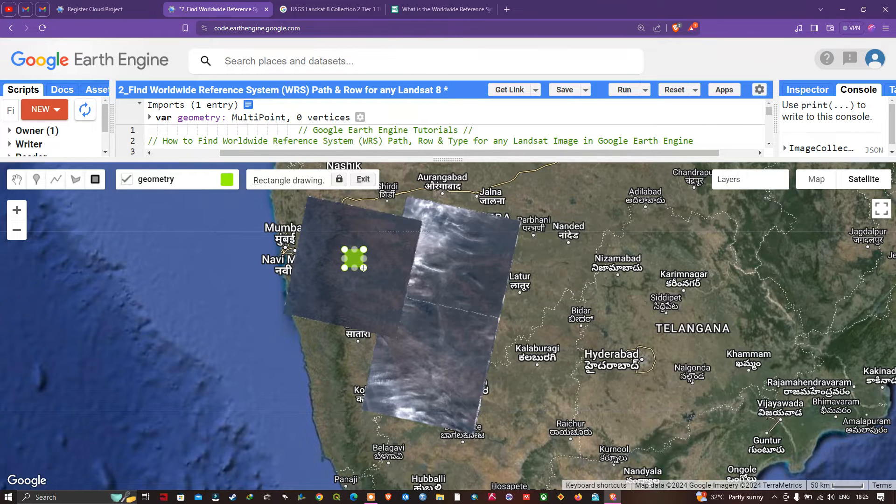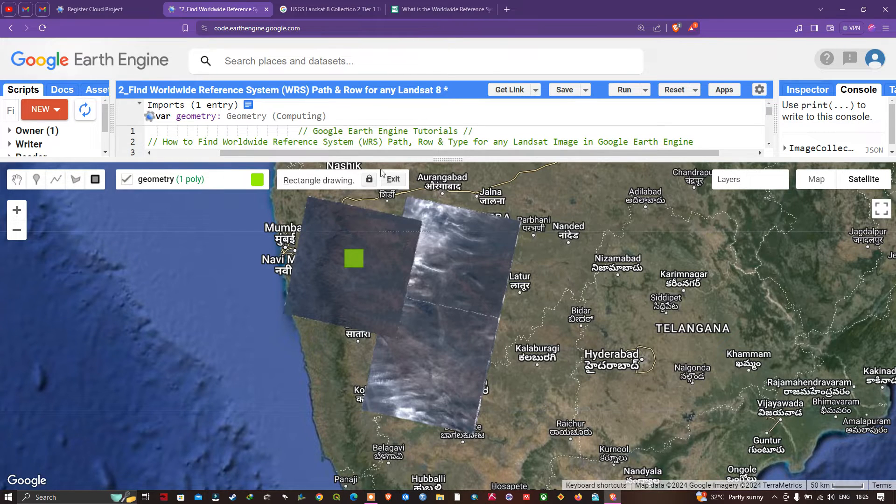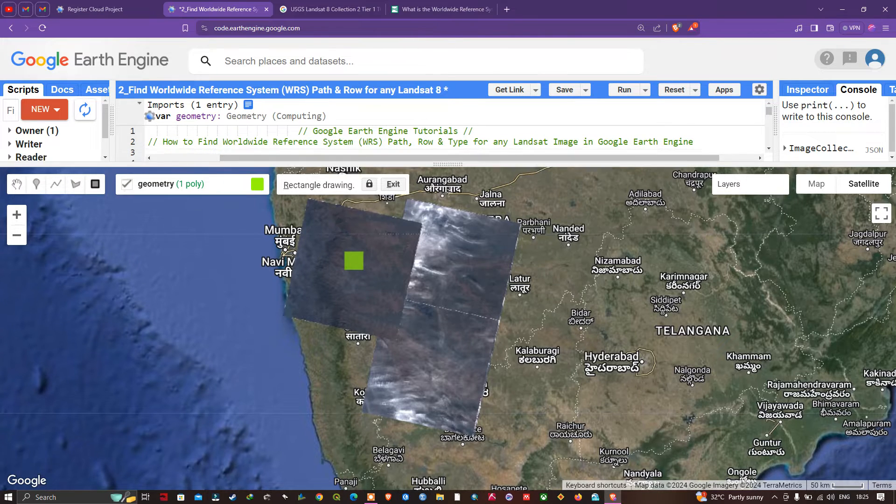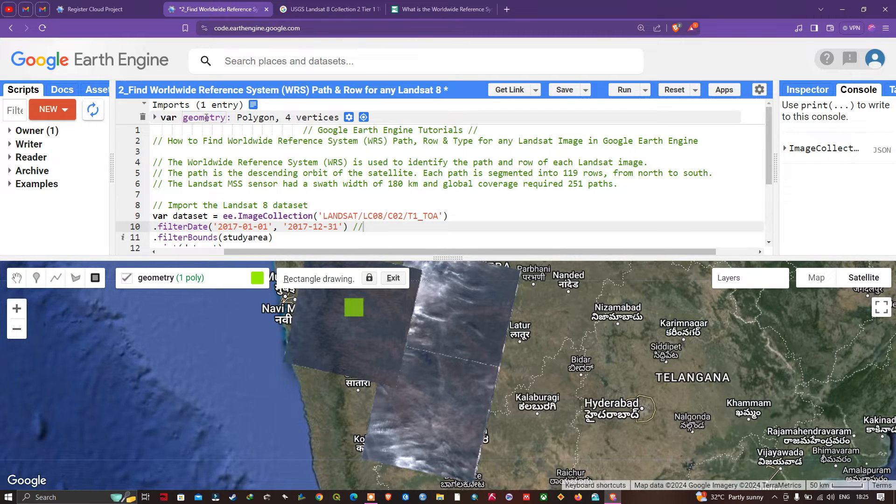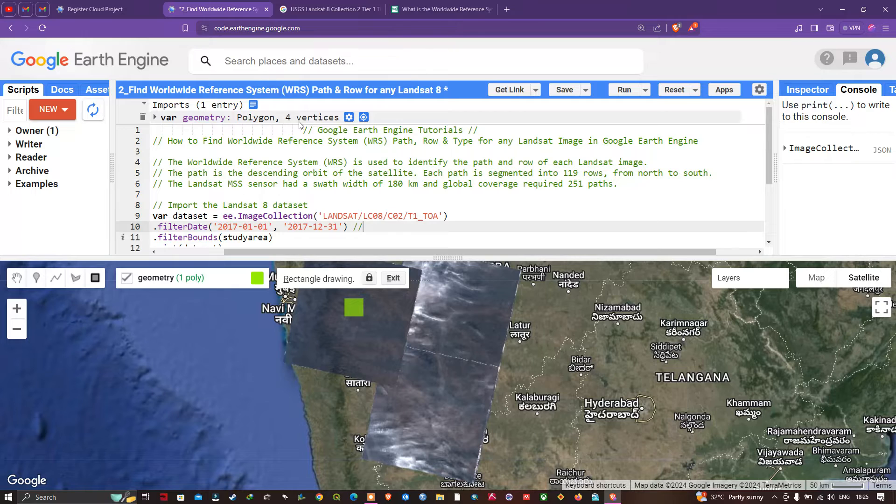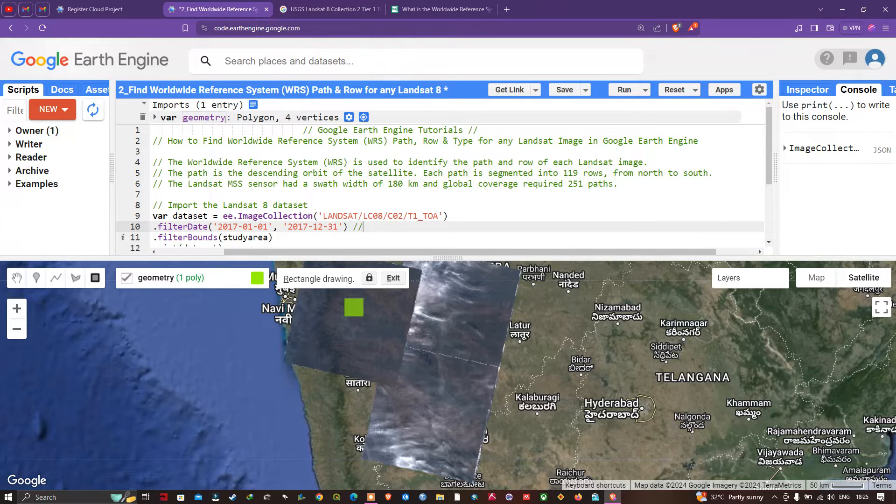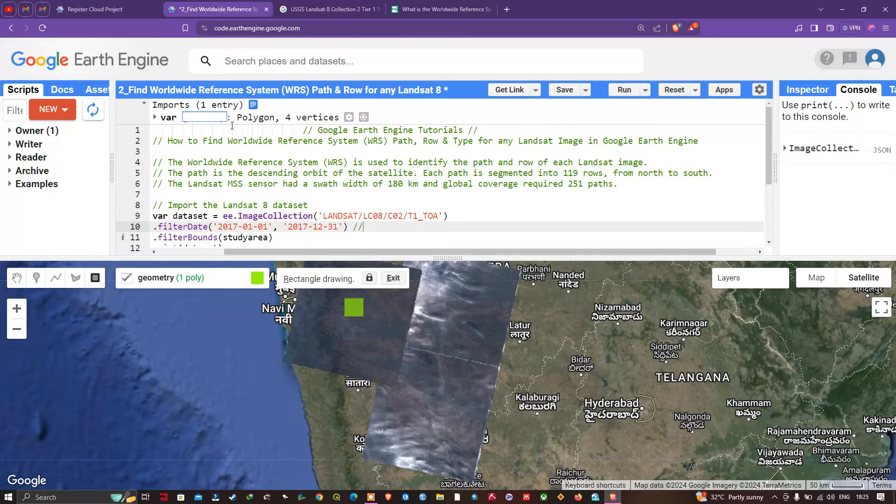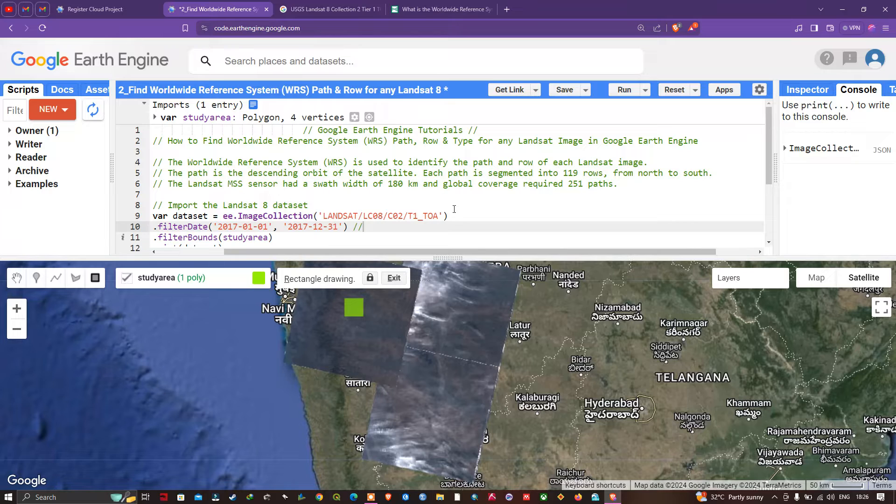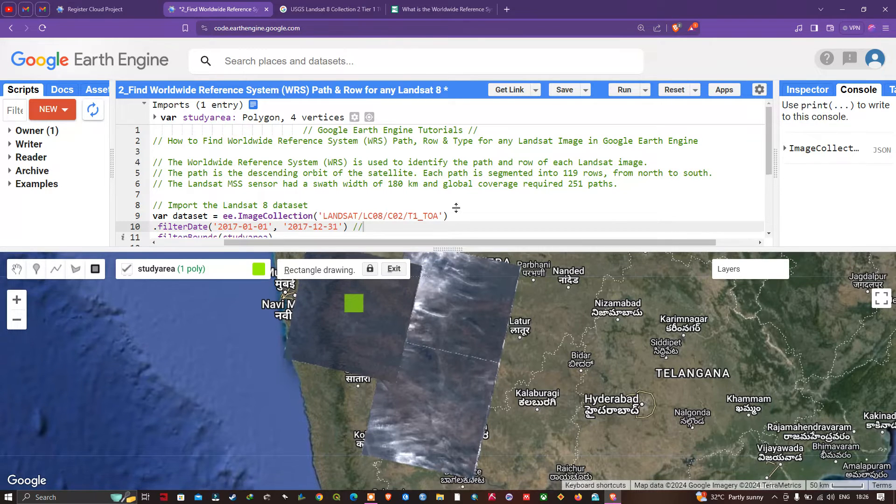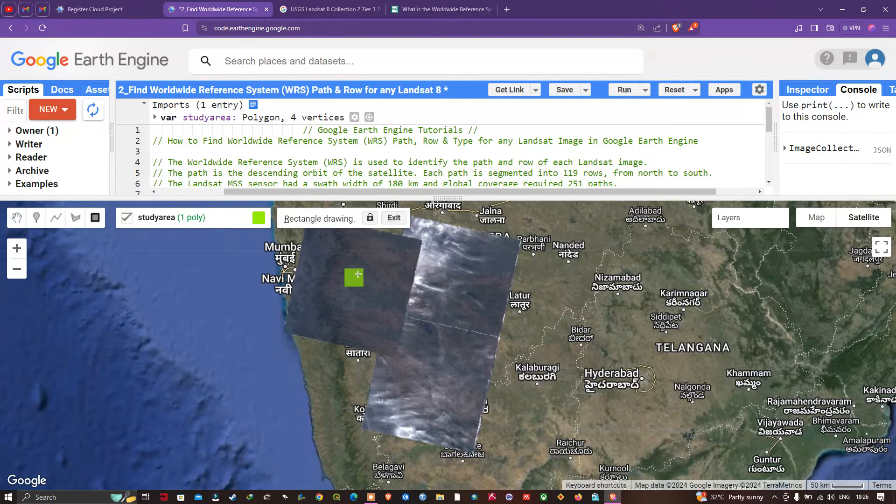Now I'm going to draw a rectangle over this part of the study area. You can see here a variable 'geometry' has been generated with four vertices indicating our study area polygon. I'm going to enter the name as studyArea.